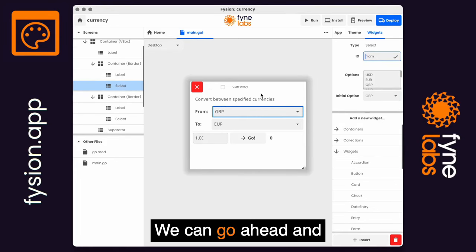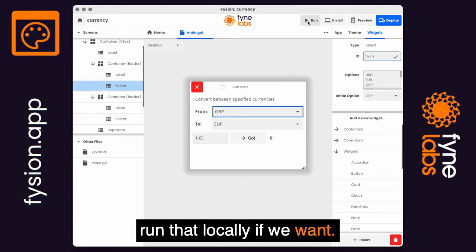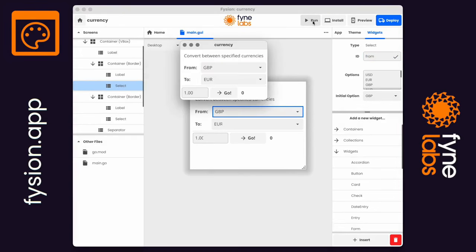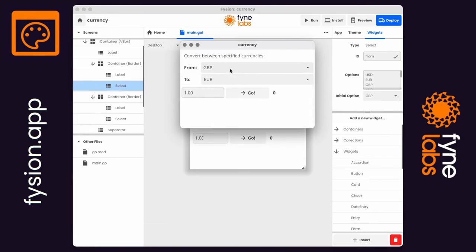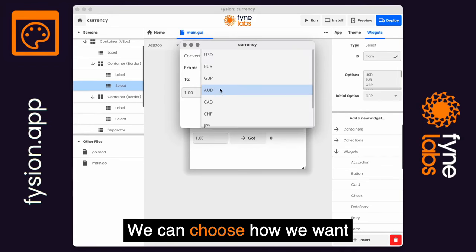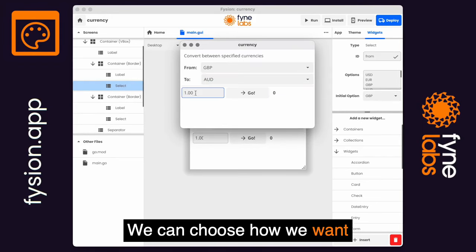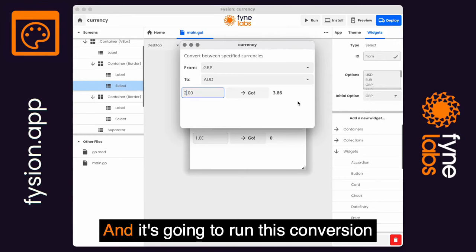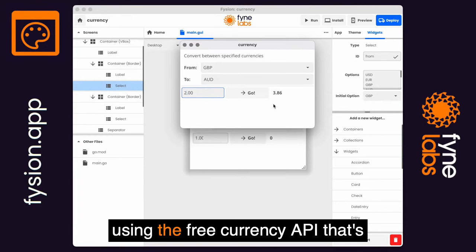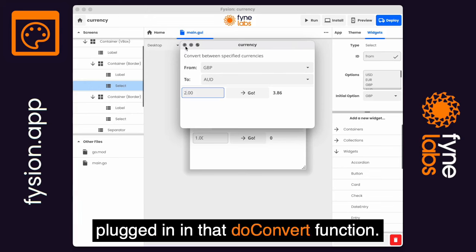We can go ahead and run that locally if we want, and here is our application running. We can choose how we want to convert, put a number in, and it's going to run this conversion using the free currency API that's plugged in in that do_convert function.